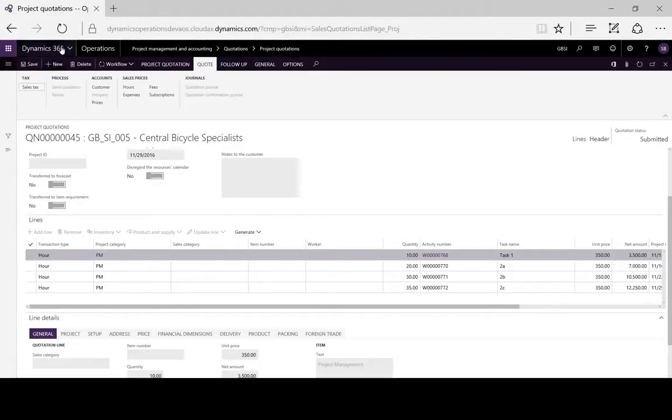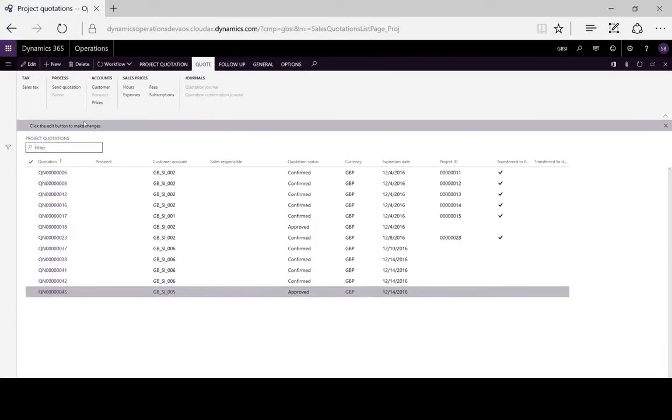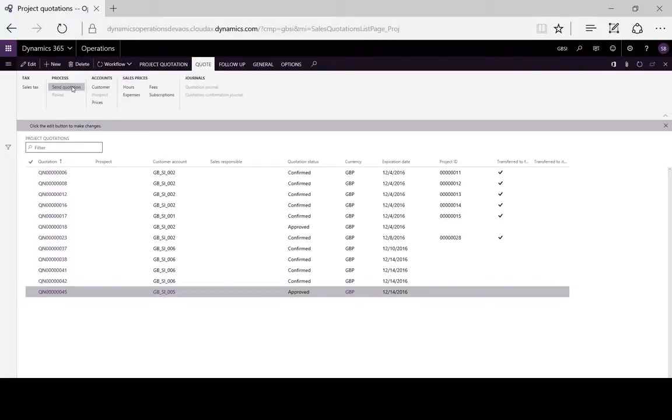We'll send the quotation to the customer.